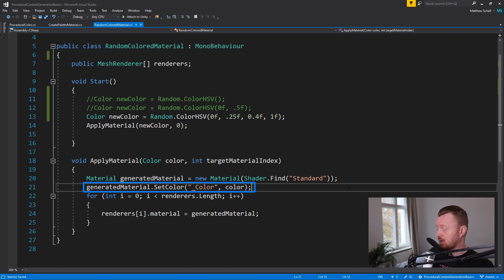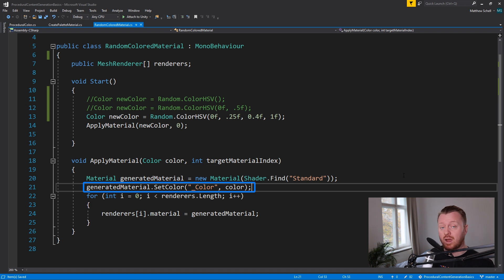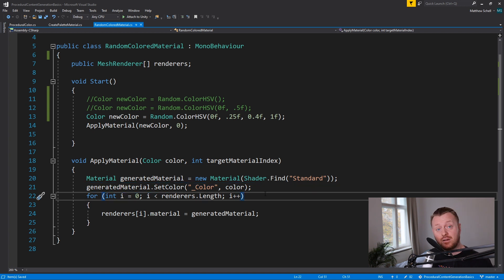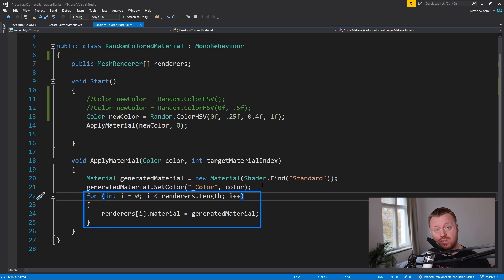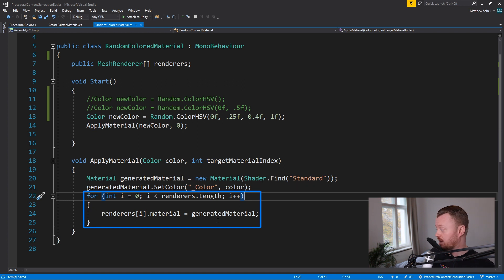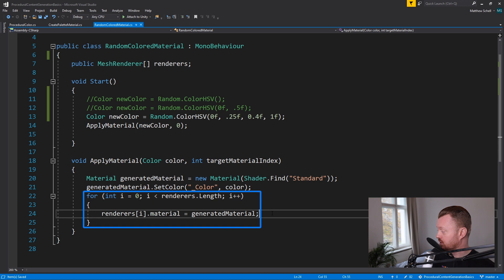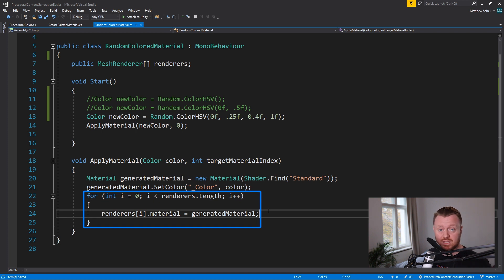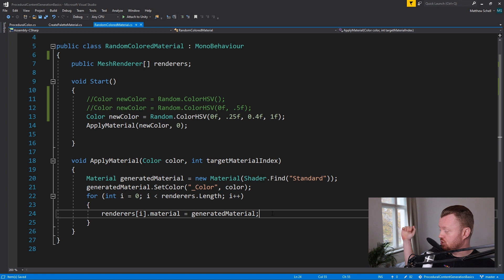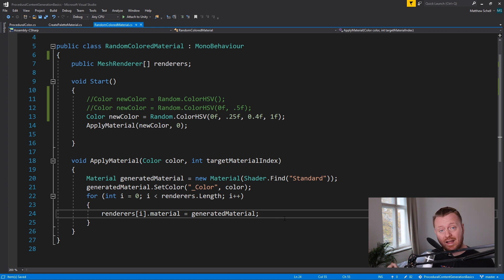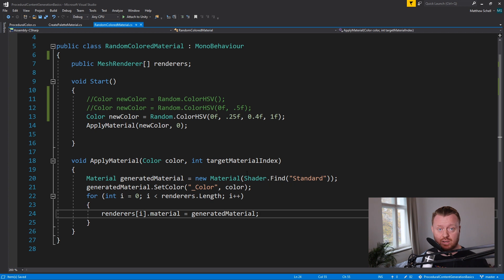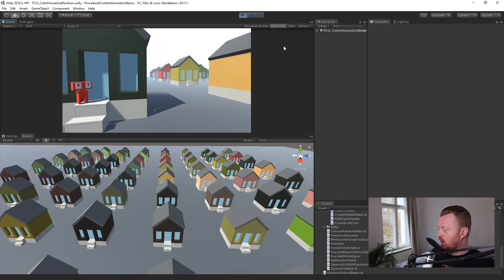And then I'm going to pass in the color that we passed in as an argument, which is our generated color. Finally, we're just going to loop over all of the renderers that we've dragged in in the inspector and say, set that renderer's material to our generated material. We're going to go over each object that we want to set a material on. And we're actually going to apply that new generated material that we've created with our random color.